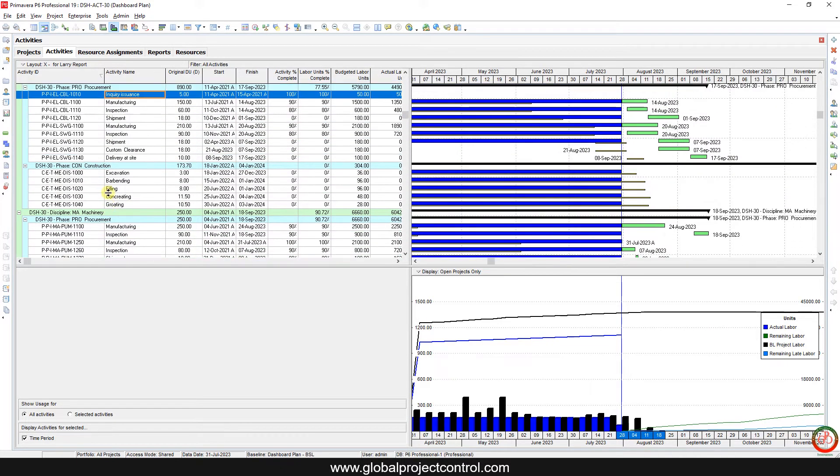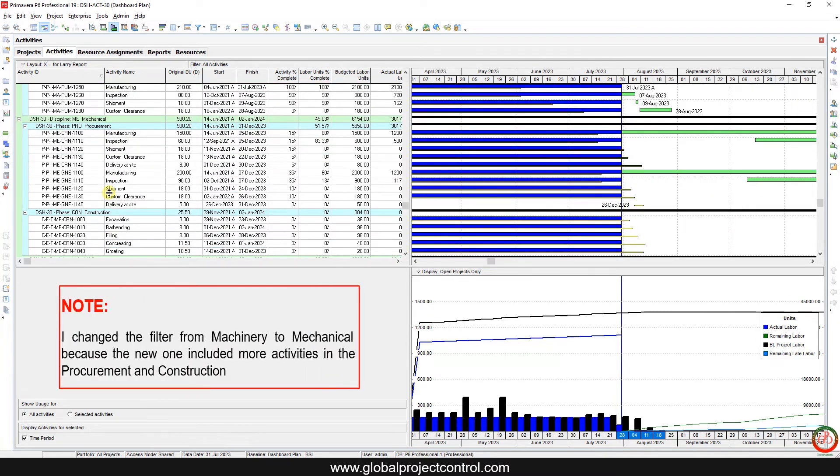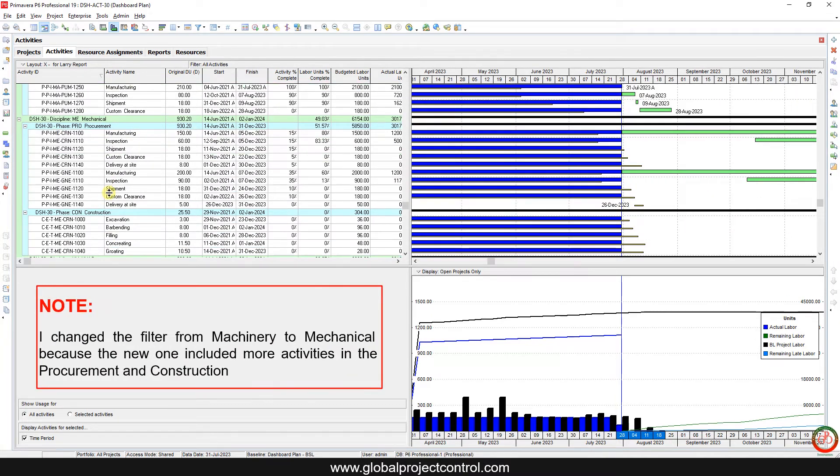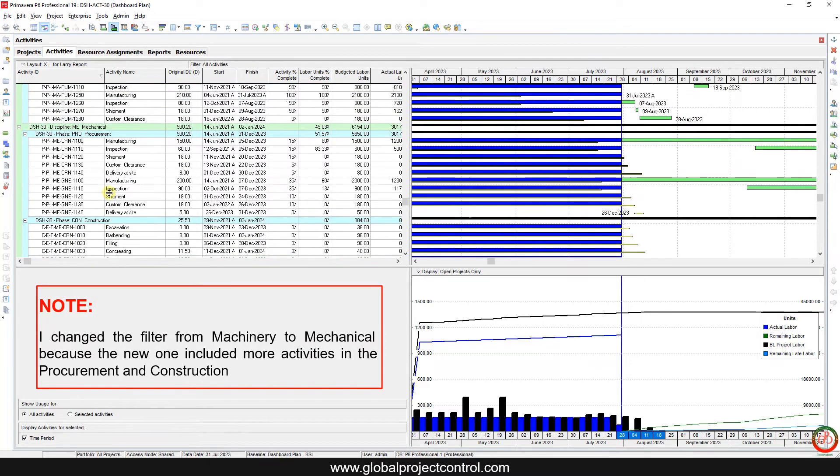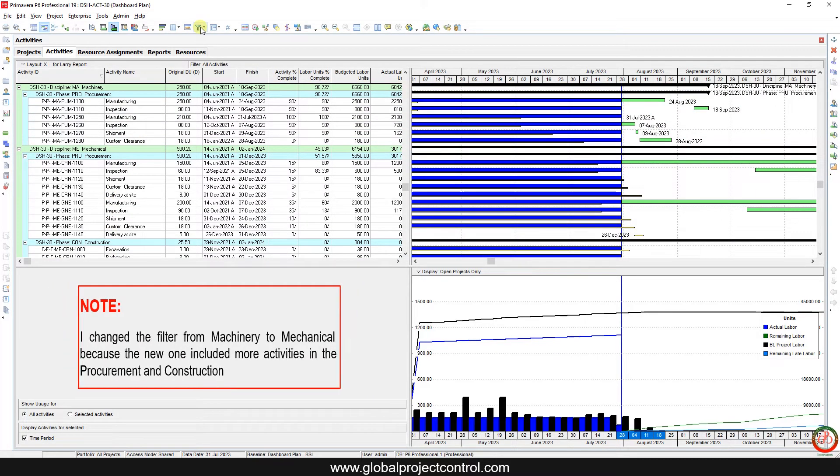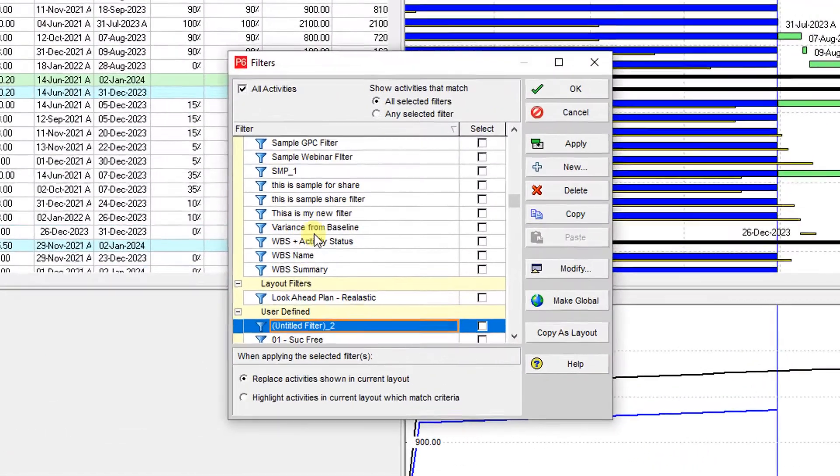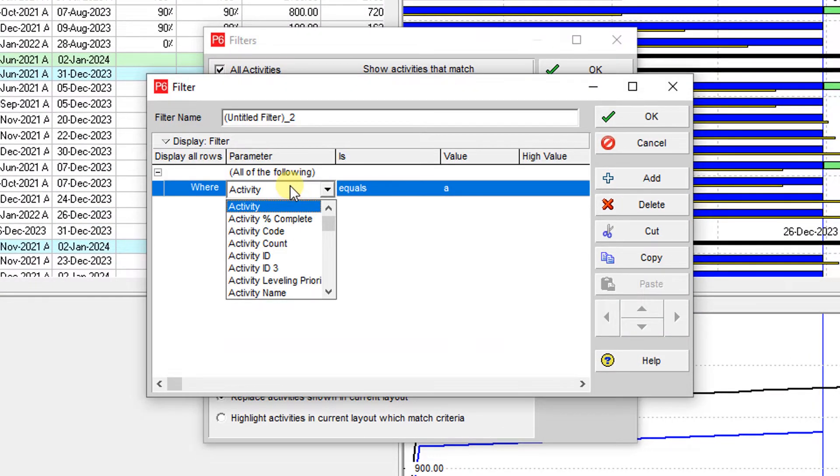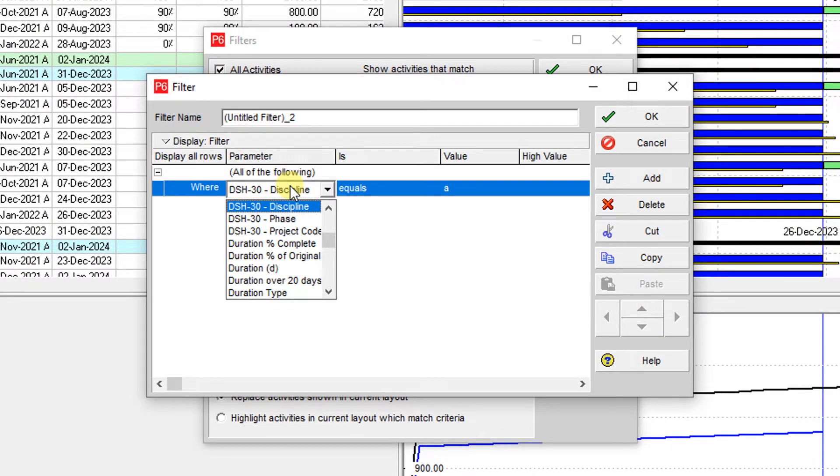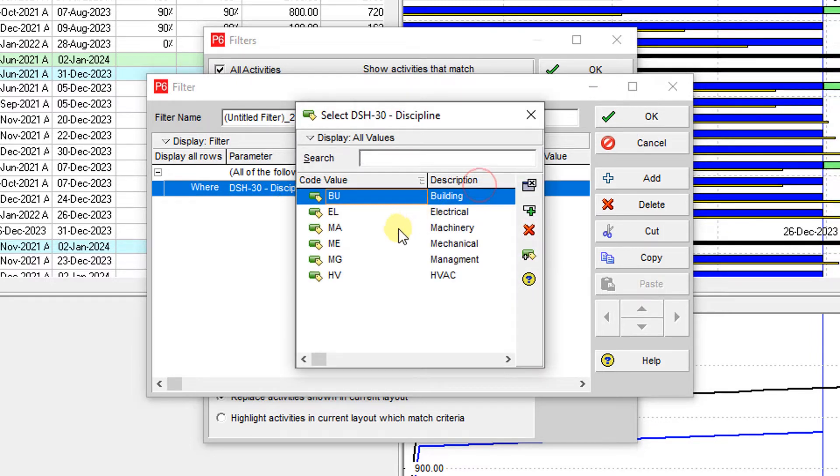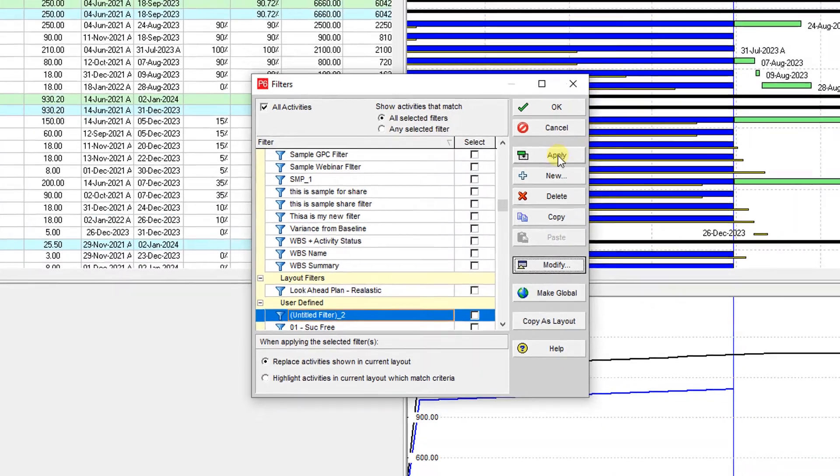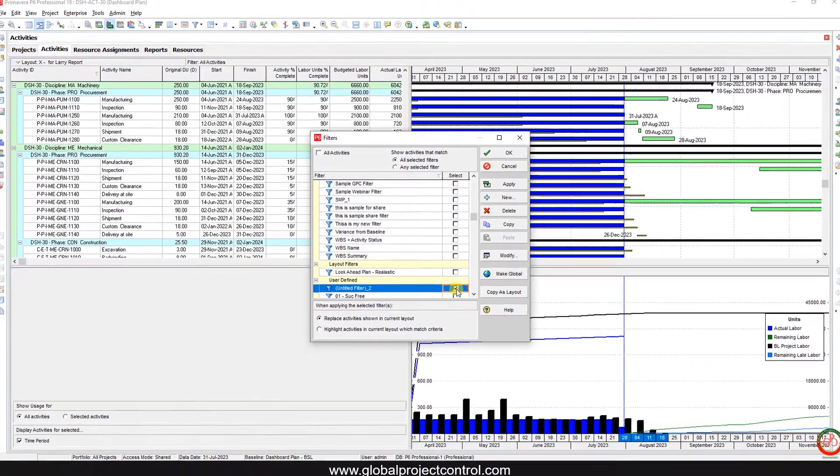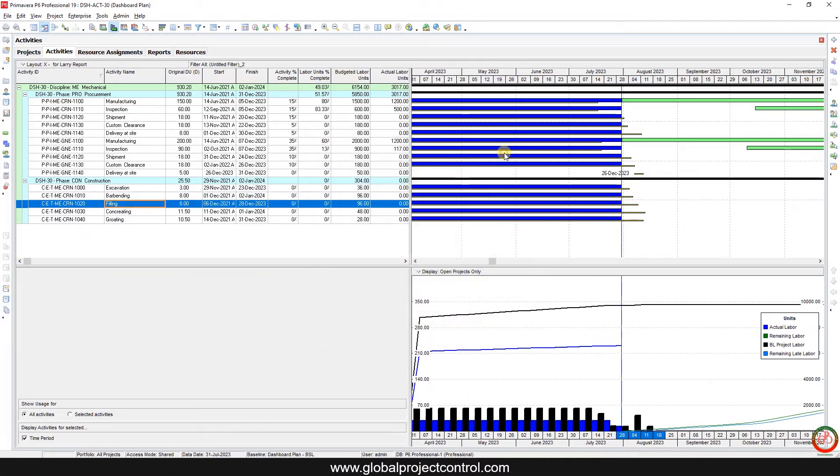But I only want to focus on one part of this information. I want to look only on mechanical, so I go to the filter and change it to the discipline is under mechanical, then I apply it.